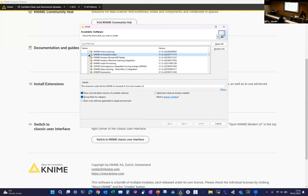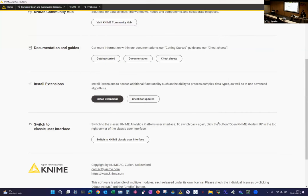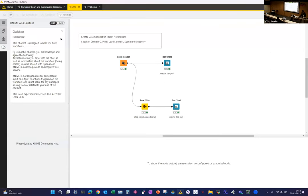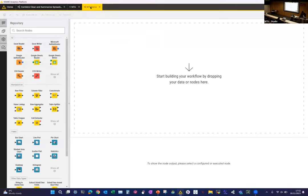Once you click and agree through the installer and it finishes, KNIME will ask for a restart — just restart it. After restarting, you'll see a chat icon on the left-hand side bar. There's a disclaimer — close it and make sure you log in by creating an account to use the AI assistant.